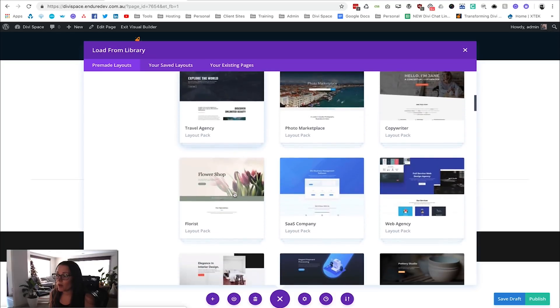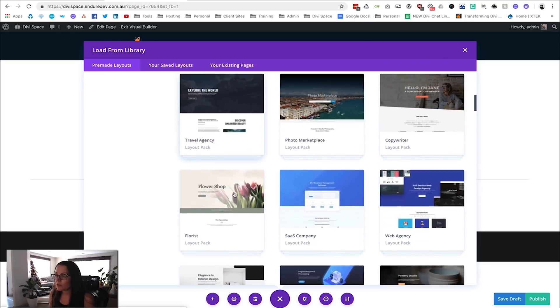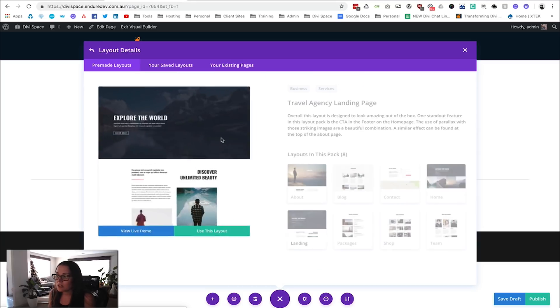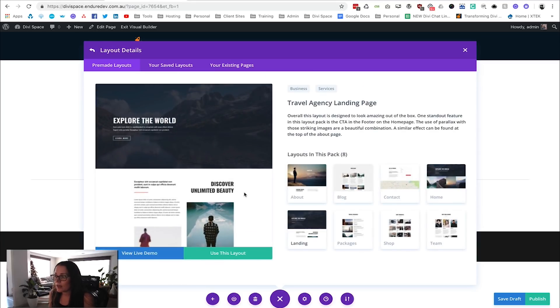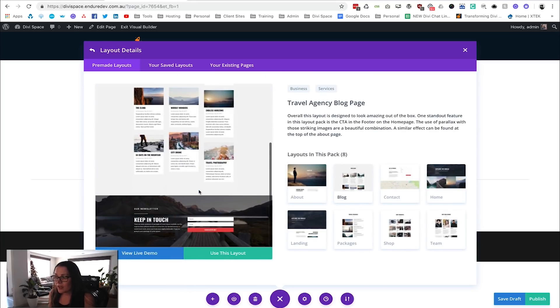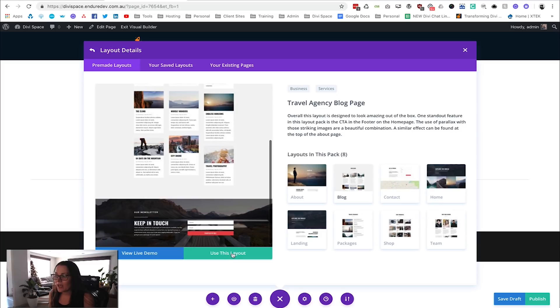Because we've already been using this Travel Agency layout, it makes sense to continue using that. What I noticed is that this blog page here has an awesome call to action at the bottom. So we're going to use this layout and then save this section and use it on every single blog post.